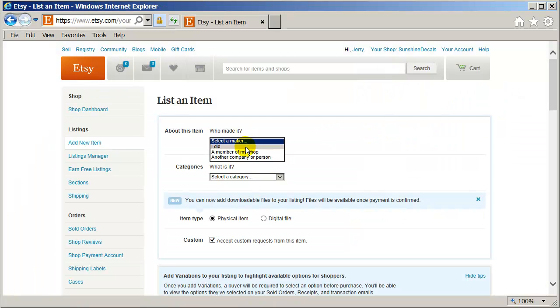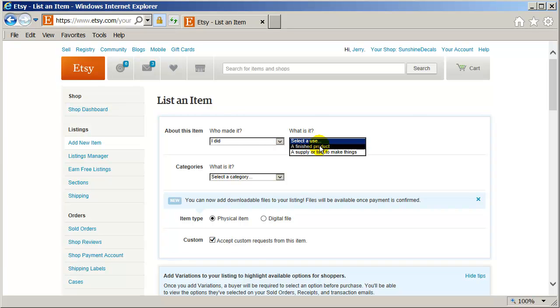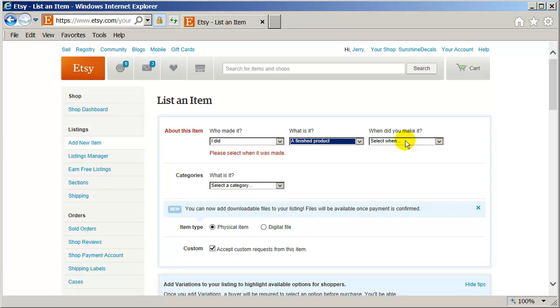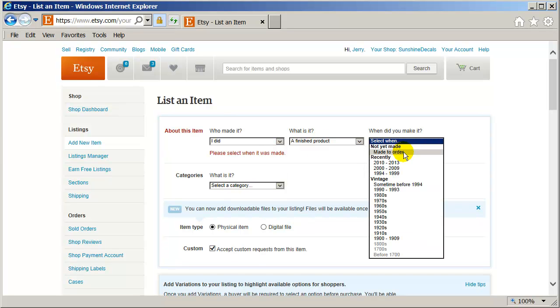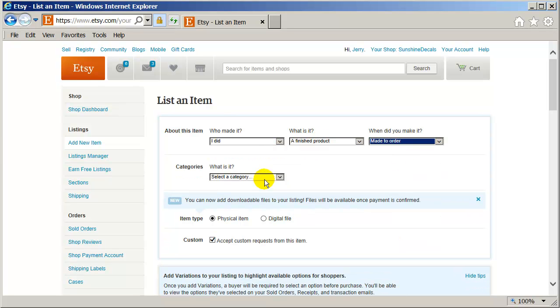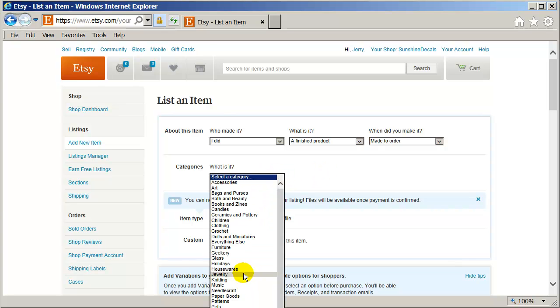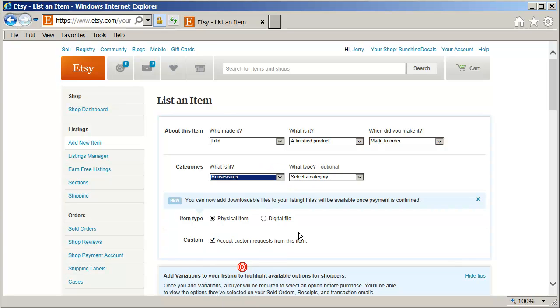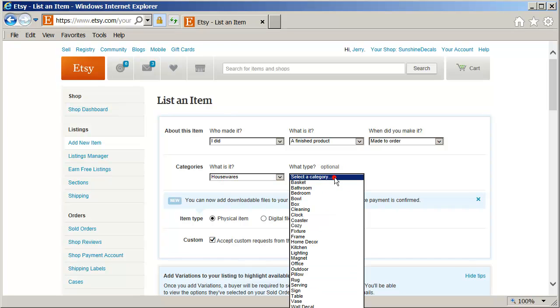And this is going to be who made it. I did. What is it? A finished product. When did you make it? Made to order. And then my category. That's going to take a little while there. My category is housewares. I'm not going to use housewares.